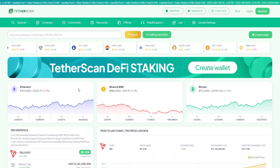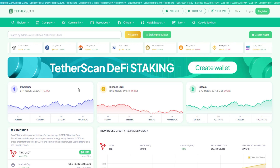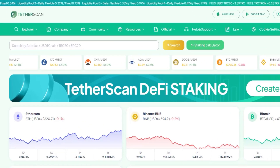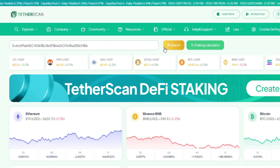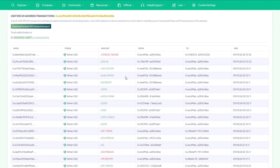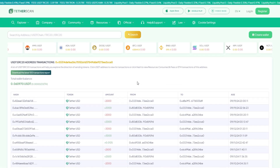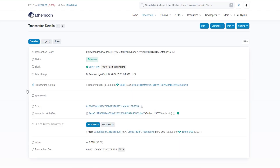Let's take an example of searching within the ERC20 network, which operates on the Ethereum blockchain. Enter the ERC20 network address starting with 0x into the search bar and click Search. The list of USDT ERC20 transactions will allow you to track the direction of token transfers.